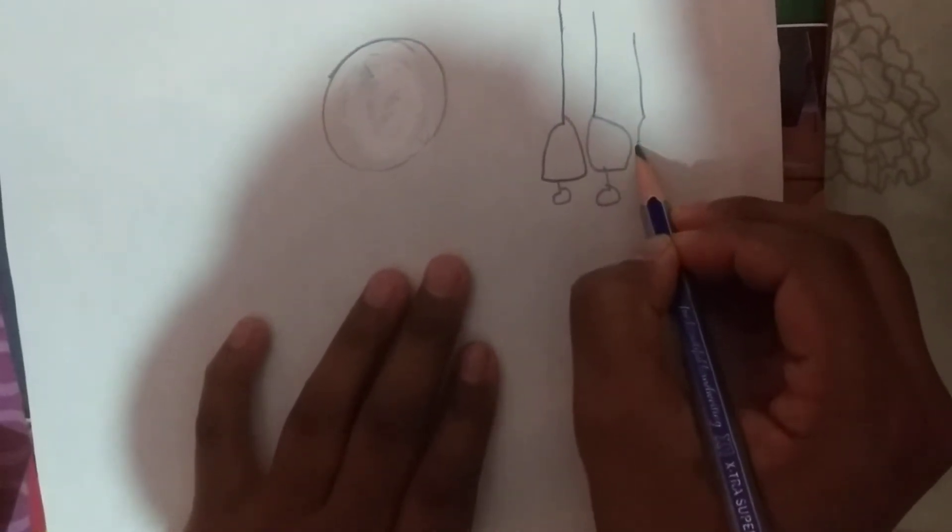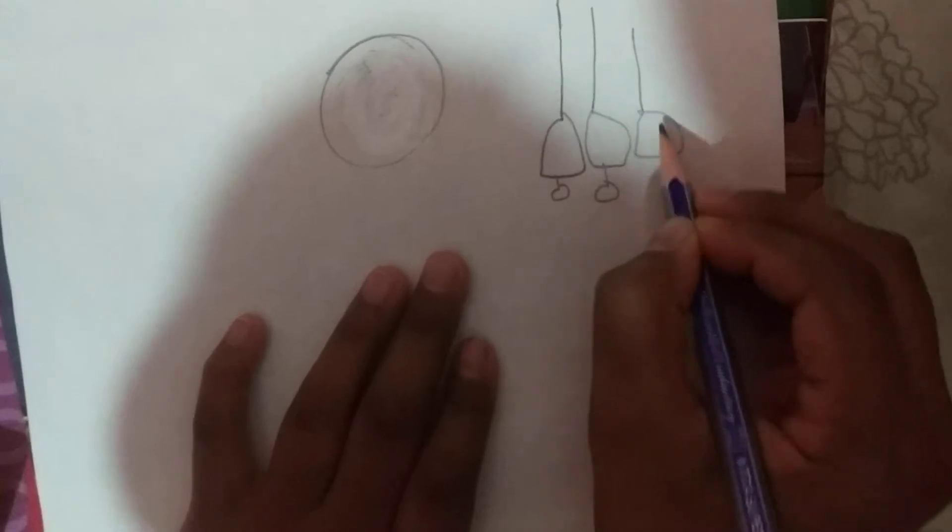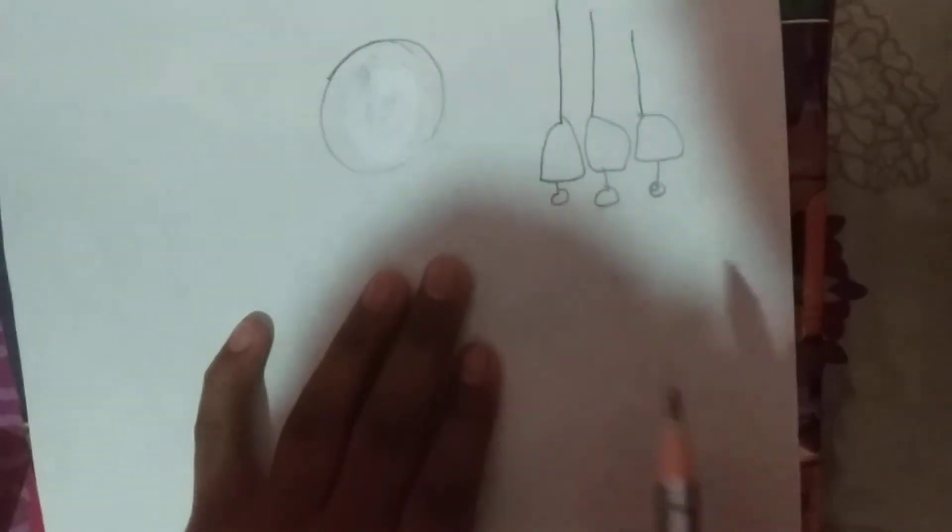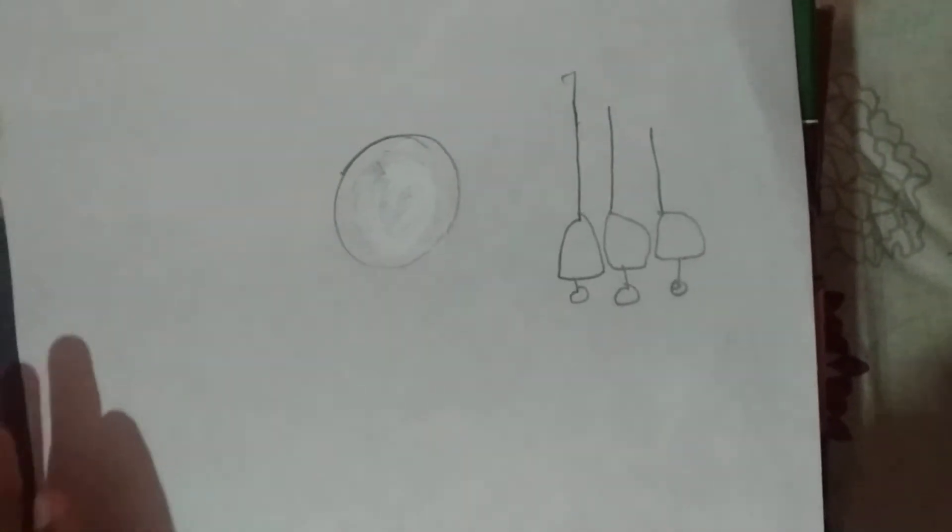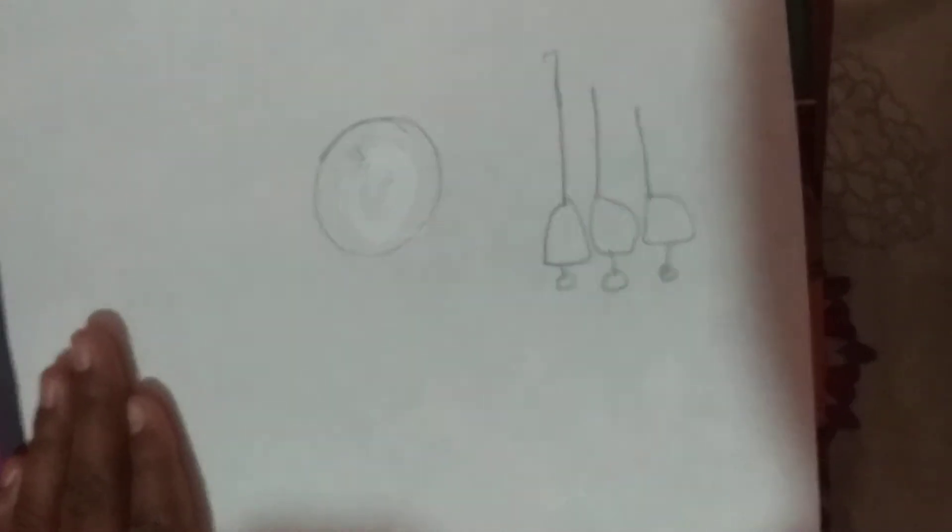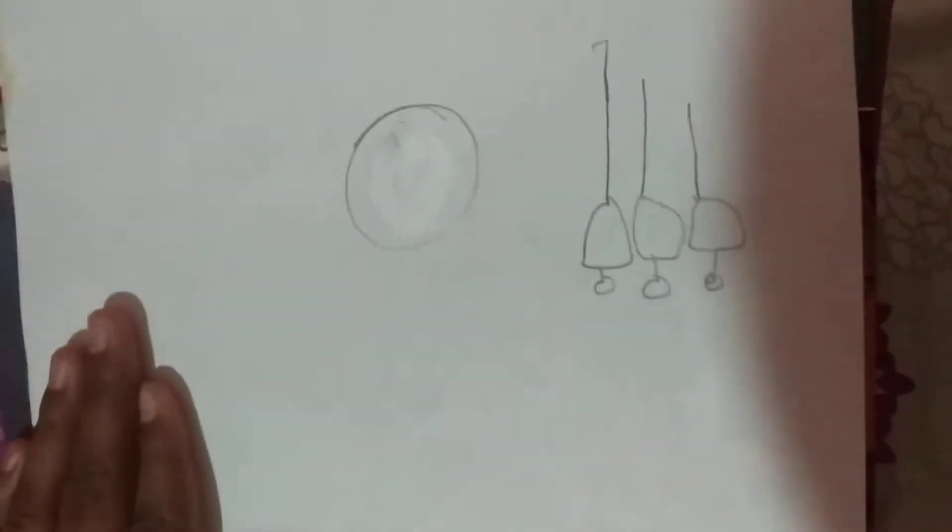If you don't have oil pastels you can use crayons. So next step is, now do like this.